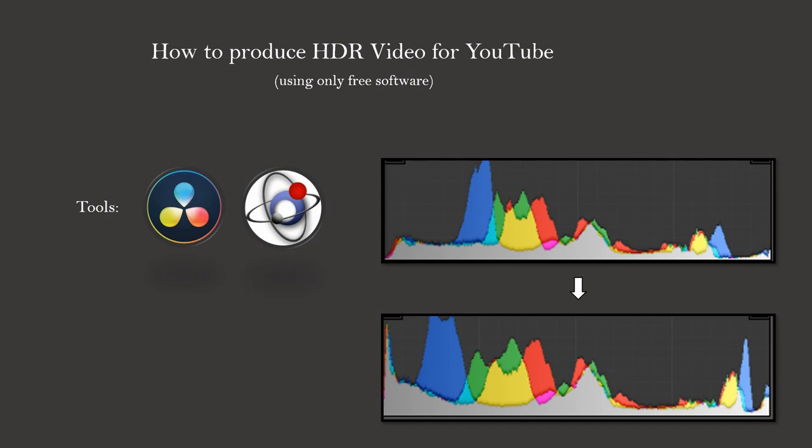I figured out how to do this using only free software: DaVinci Resolve and MKV Merge. I do have a paid version of DaVinci Resolve, but you will be able to follow along 100% with the free version because I will not use any of the paid features.